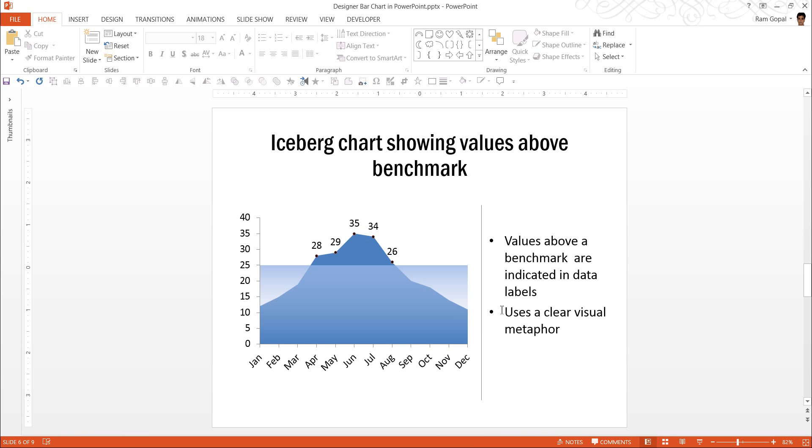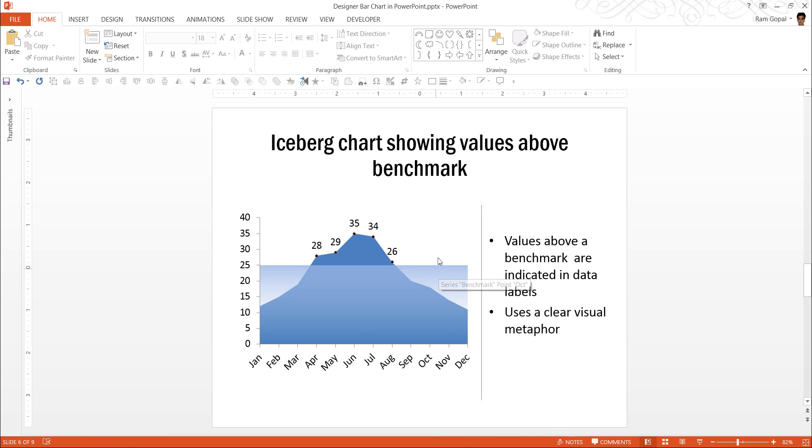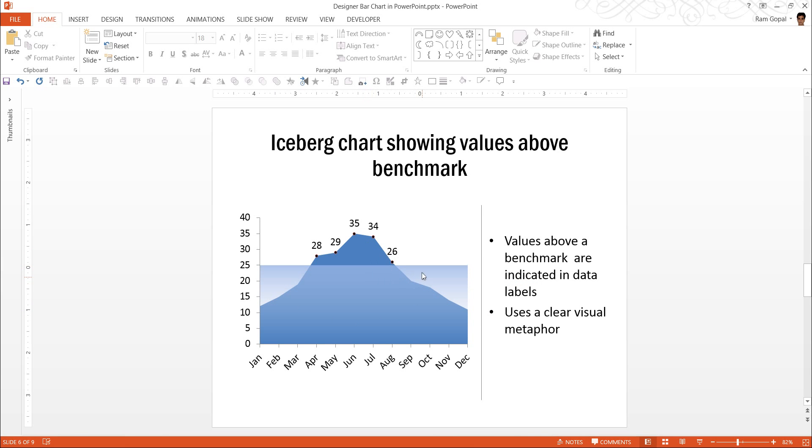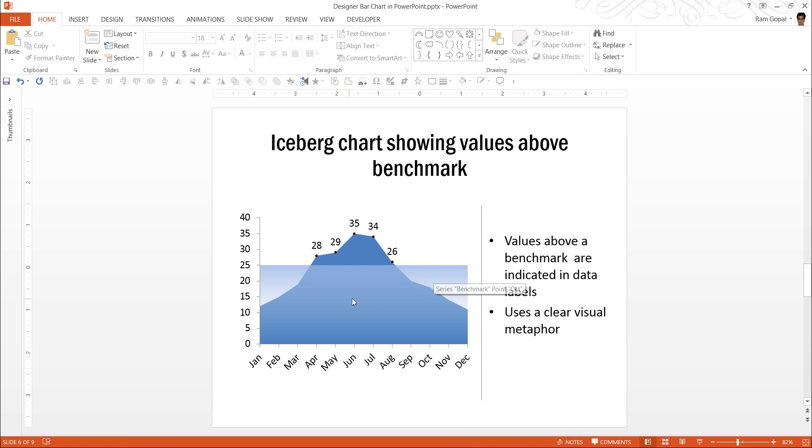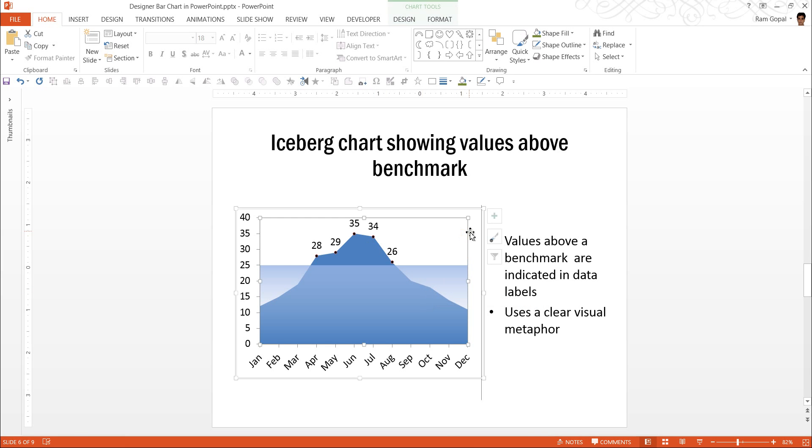Here is a visual representation of performance of individual months over a given target. This is an iceberg chart. Wherever you see values above the sea level, they are given with data labels and they have been surplus. And whenever the performance has been below the target, it is shown under the sea level and there is no data label for it. Let us see how to edit this one.